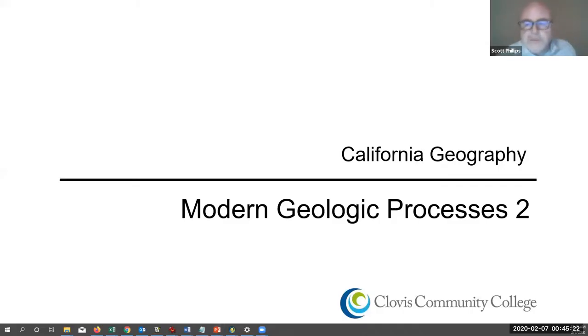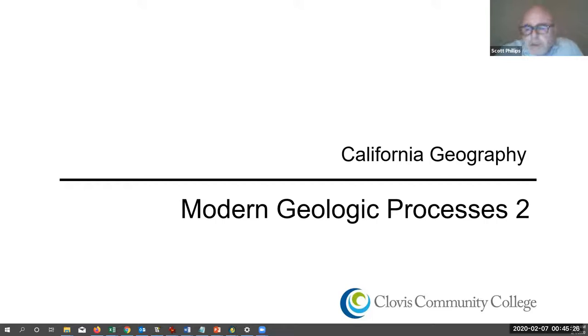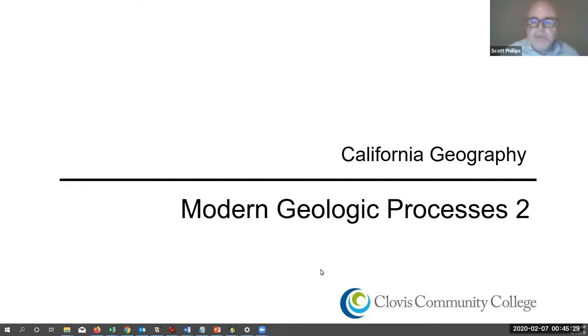Welcome back. This is a summary of modern geologic processes, part two, to provide examples of some of the modern geologic processes in California.